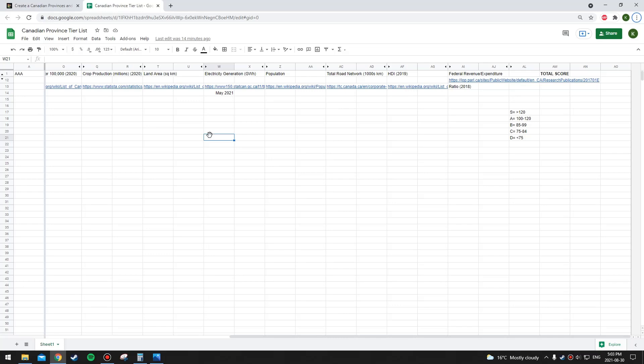The next category is electricity generation in gigawatt hours in the month of May 2021 — the most recent month available with data from Stats Canada. This is going to be a category that puts the larger and more populated provinces at an advantage, so I put in a population category as well. Electricity generation, like crop production, highest score wins. But with population, it's like land area where the lower populated provinces get a higher score, just to balance out some of the other rounds. The next category is total road network in thousands of kilometers — the total distance of all public roads in the province, whether city streets, provincial highways, or Trans-Canada highways. All of them count, and it includes both paved and unpaved roads.